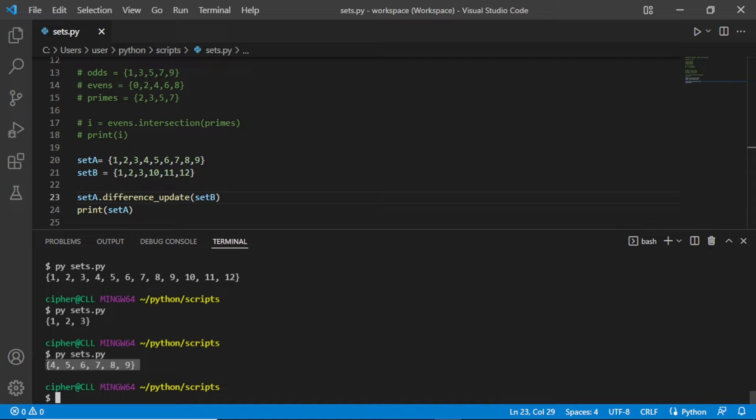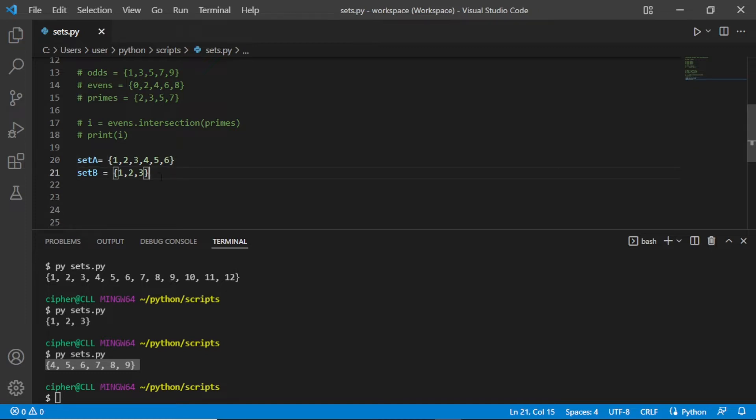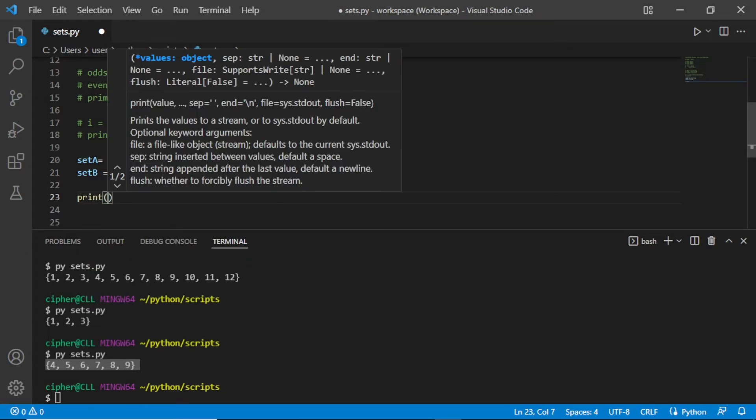Okay, let's have our new sets here. Let's reduce this set B to 1, 2, 3, and let us reduce this to 6. Now save this and try to print.